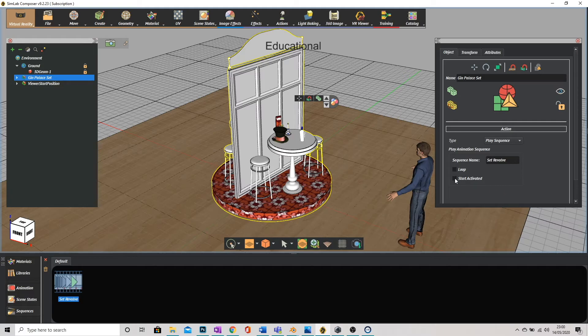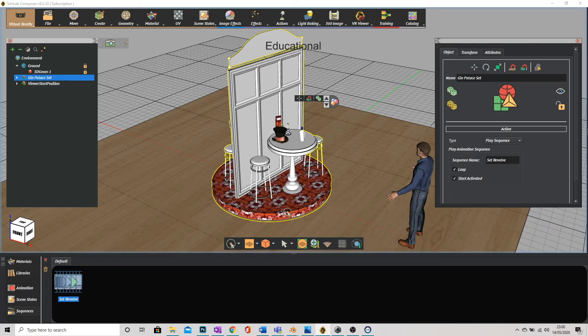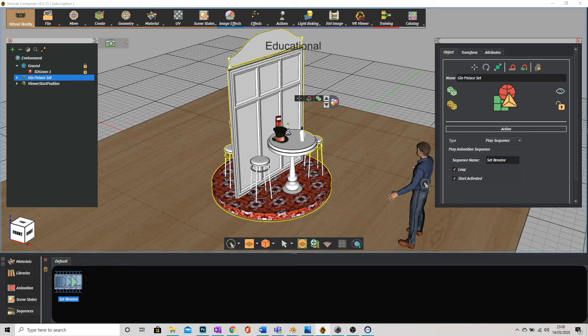Two groovy little options. We can click on loop so that it just keeps playing non-stop and we can also activate start activated which means that I don't need to click on this in the rendered view in the desktop or the VR. It will automatically be playing. You can stop it, you can click on it and stop the animation but it will automatically be activated once you dive in.